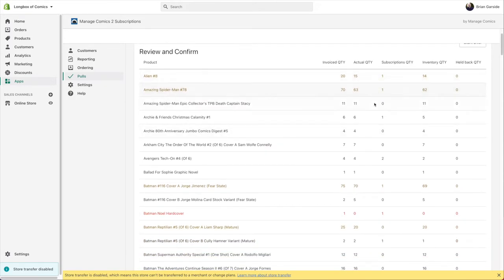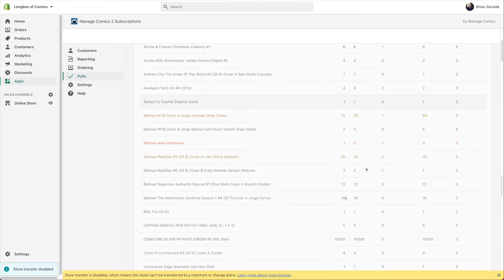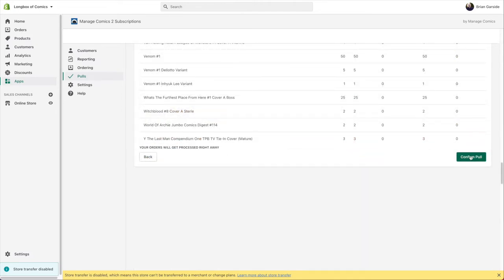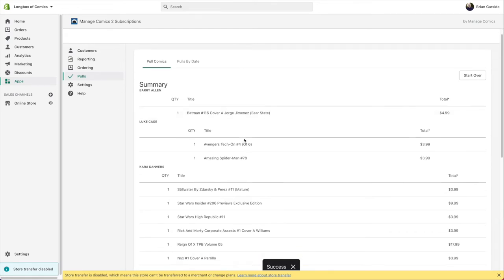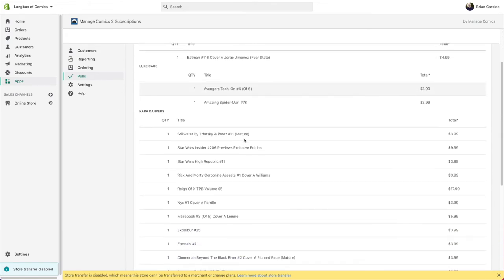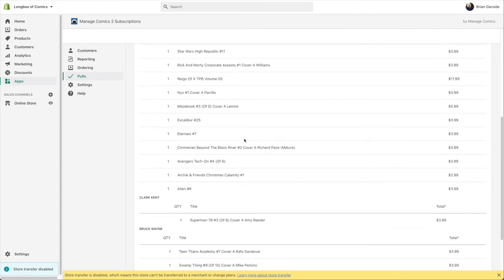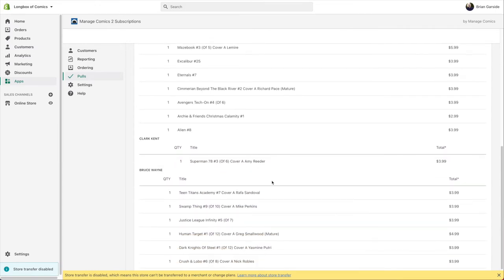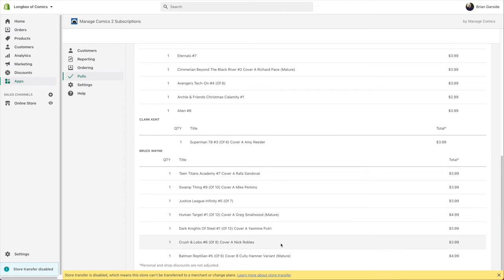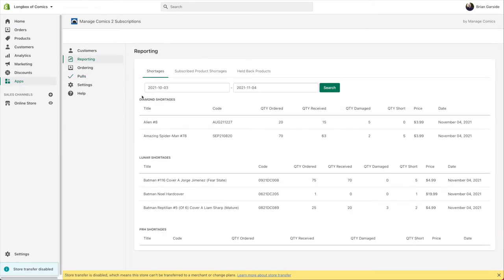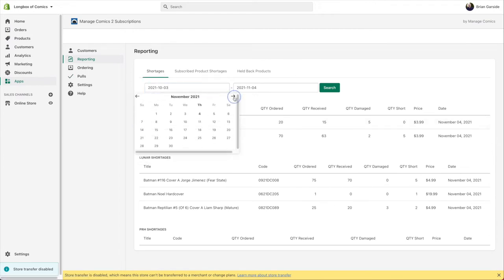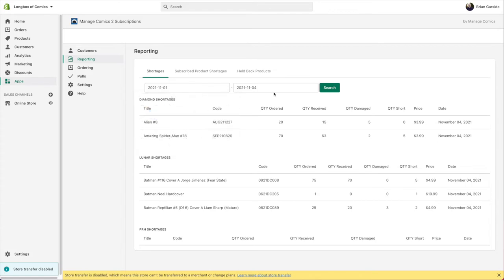This final screen is a review and confirmation. Gold or red highlights indicate something different to be aware of. And this — generated in real time — is your subscription pull list: exactly what you need to pull for each one of your customers. The price shown is exclusive of discounts, so it's just the list price.